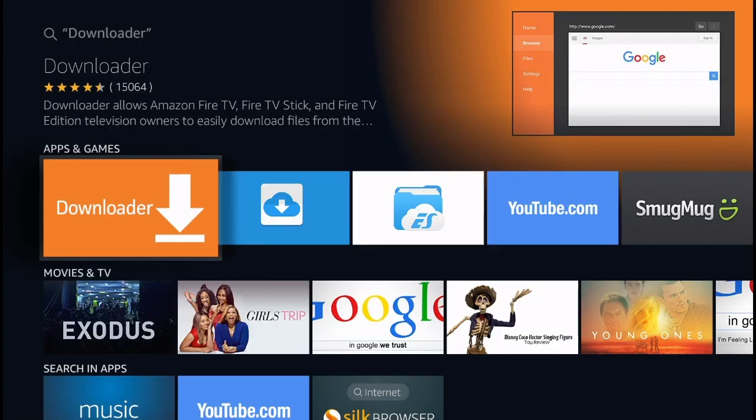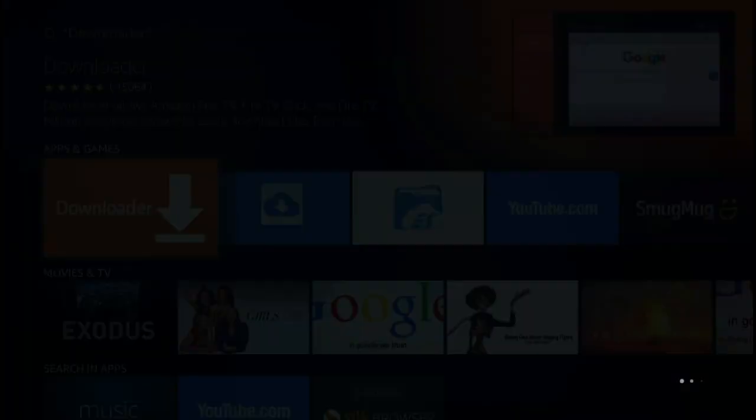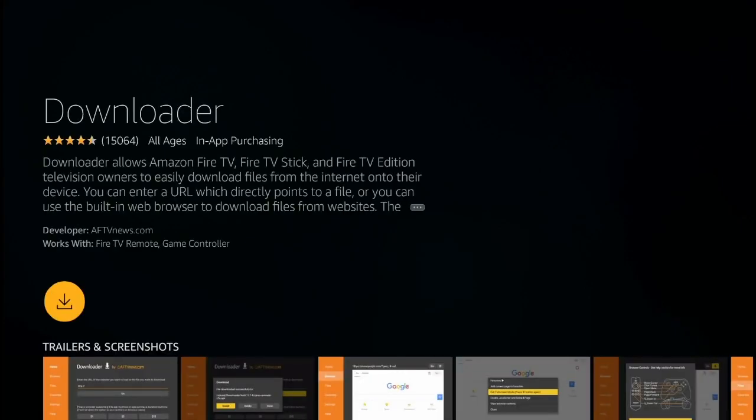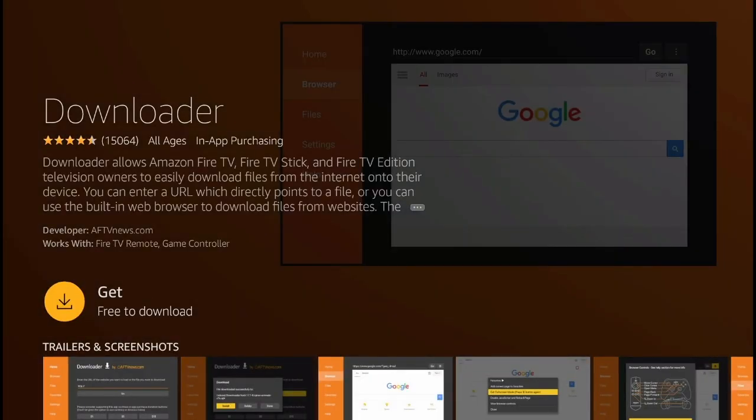In the apps and games section you're going to see this orange icon with the arrow pointing down. That's the downloader application. Click right there and you're going to get this page, and simply click Get for it to start downloading the application.